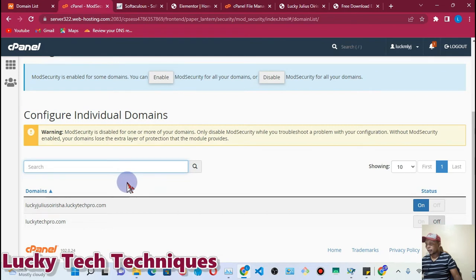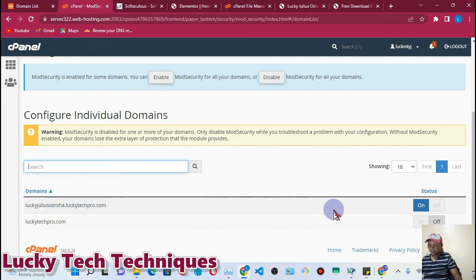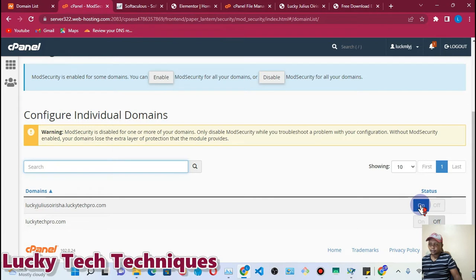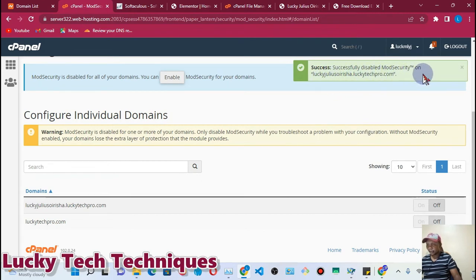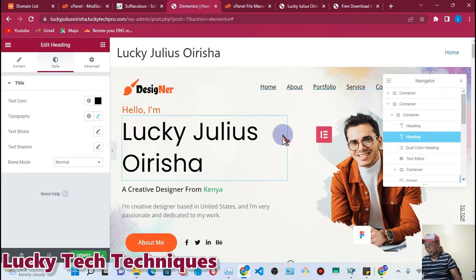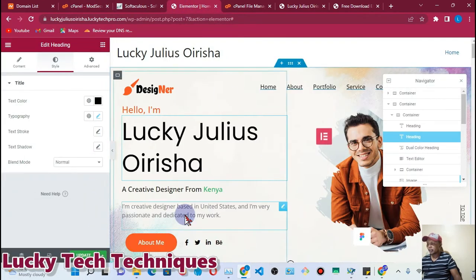You need to know which domain you are editing. In my case, I was trying to update luckyjuliusorisha.luckytechpro.com. Go to the right-hand side where you can see the Status column. As you can see, I have the status set to On — you have to change it to Off. Once you turn it off, you'll see a success message: 'Successfully disabled ModSecurity on lucky...' and so on.